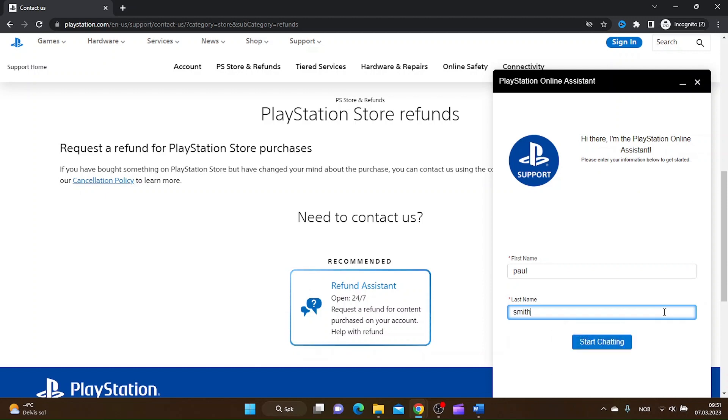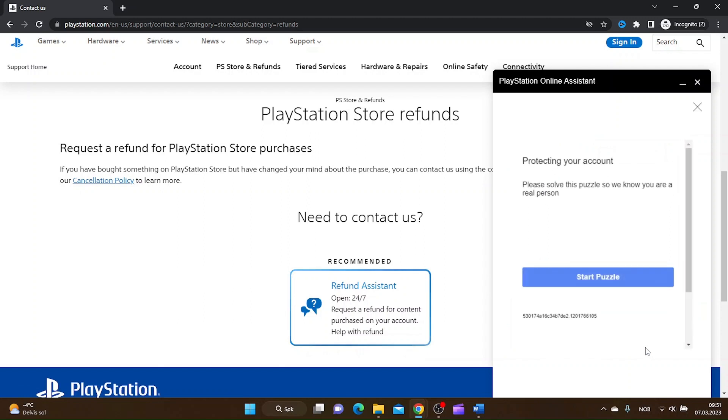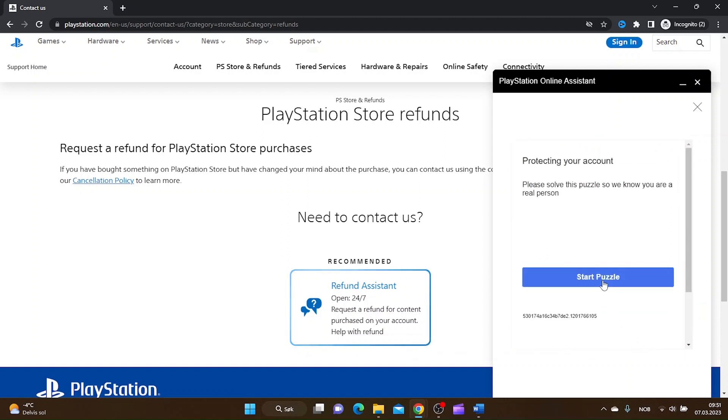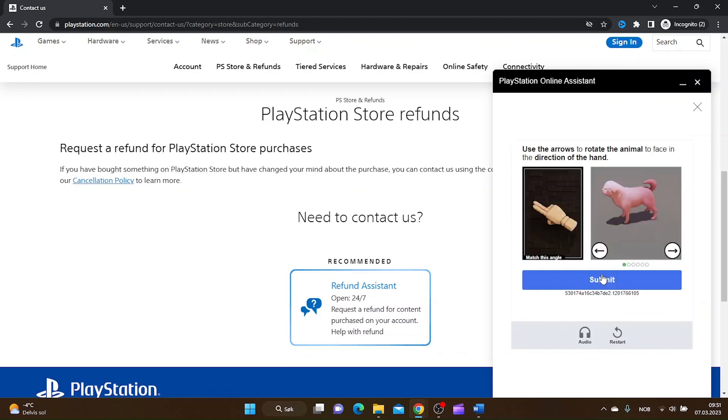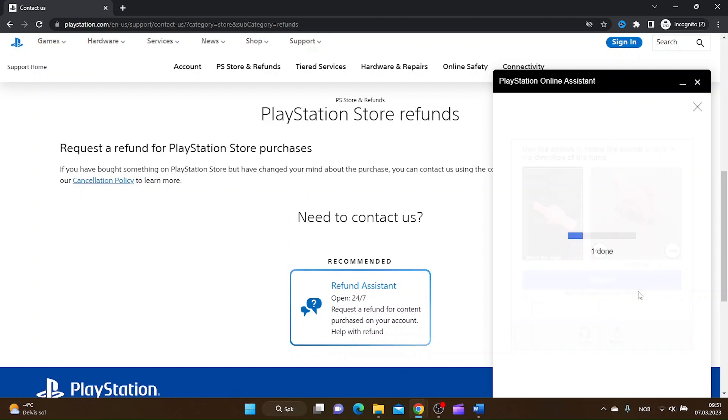You will need to type in your problem and they will redirect you to a person that can help you with your refund.